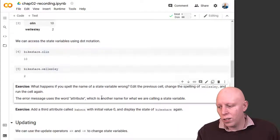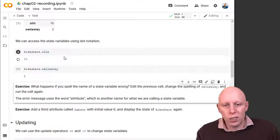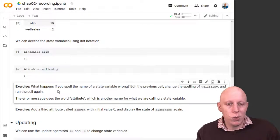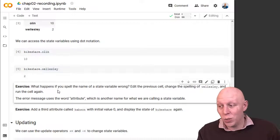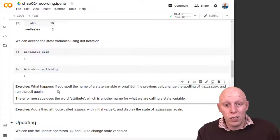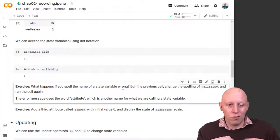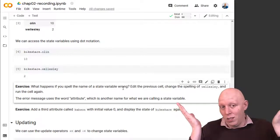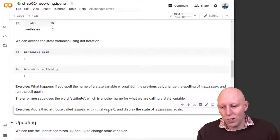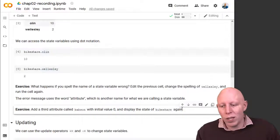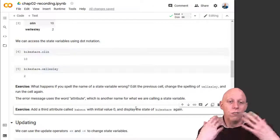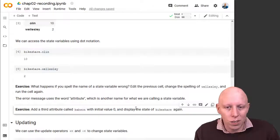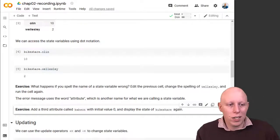And so what I'm going to suggest now is that you try these two exercises. What happens if you spell the name of the state variable wrong? You do bikeshare dot Queens. What happens? You figure it out. And then add a third attribute with initial value zero. Display the state of bikeshare again. So you could define it not just with two variables, but with however many variables you want. So go ahead and try those out. And I'll see you next time. Bye.